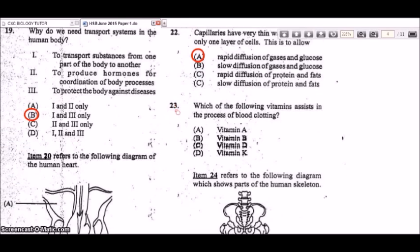Question 23: which vitamin assists in the process of blood clotting? The answer is vitamin K, which is a very important nutrient for blood clotting, along with calcium.